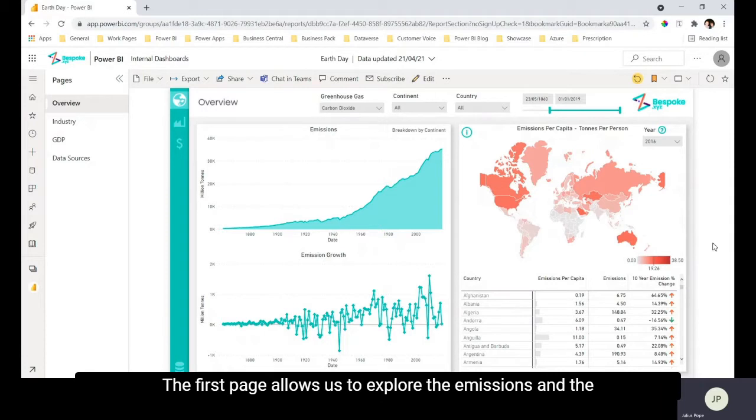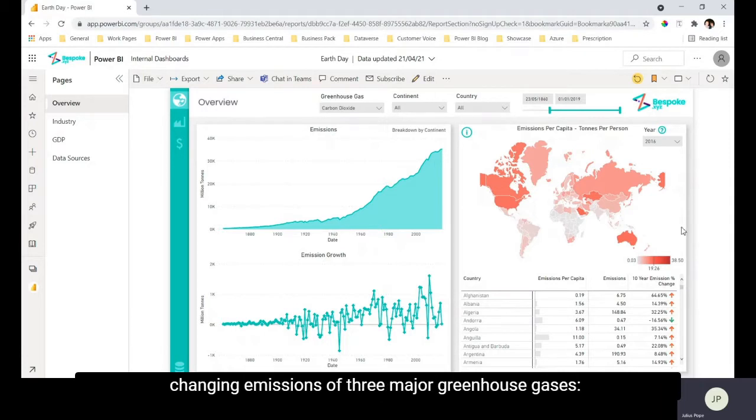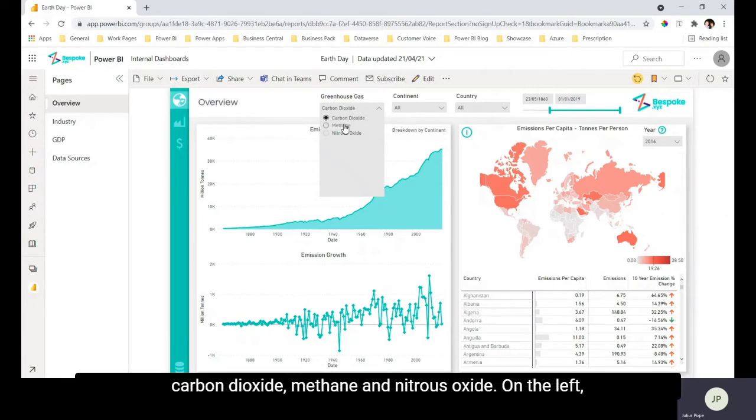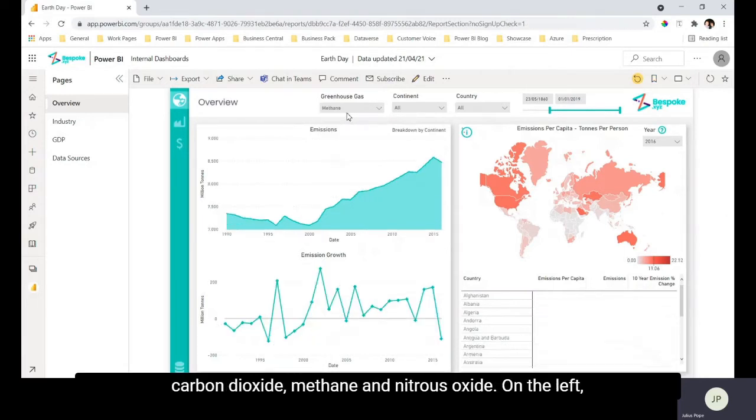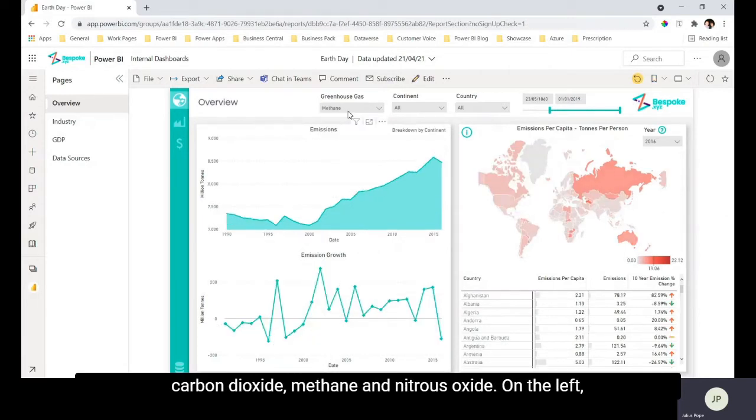Now the first page allows us to explore the emissions and the change in emissions of three major greenhouse gases: carbon dioxide, methane, and nitrous oxide.